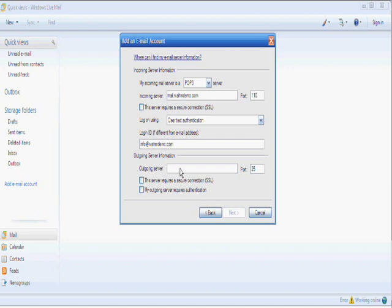And then it's got outgoing server. For outgoing server, it will again be mail dot whatever your domain is, dot com, dot co.uk. So for this one, it's wamdemo.com.